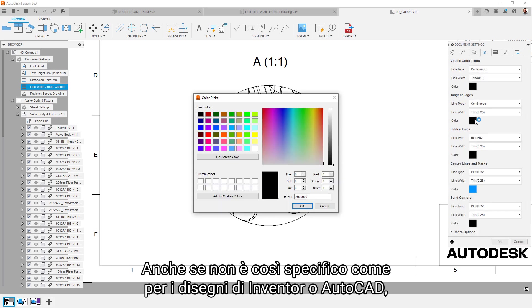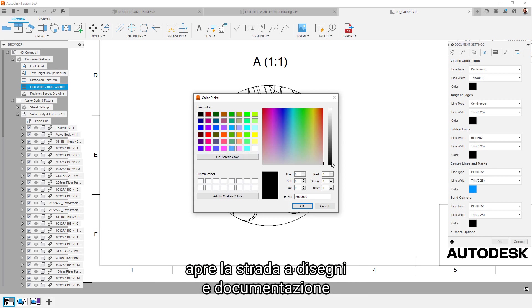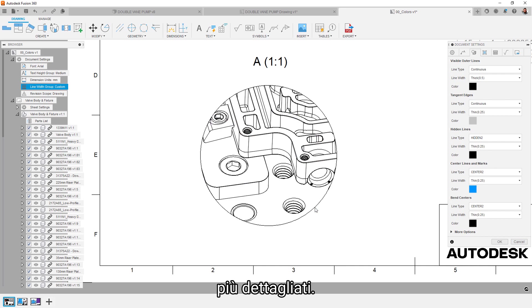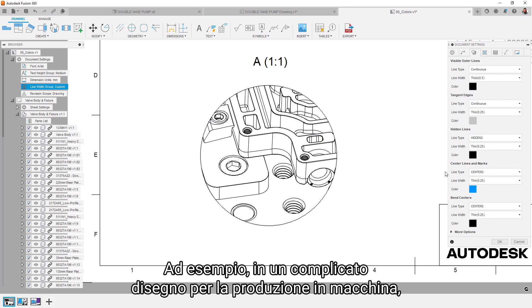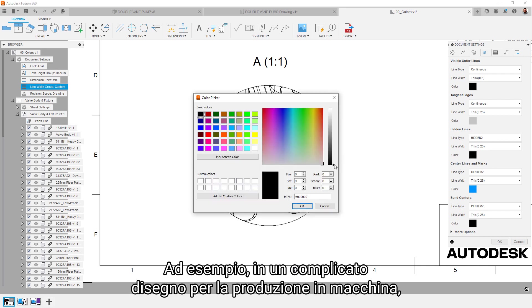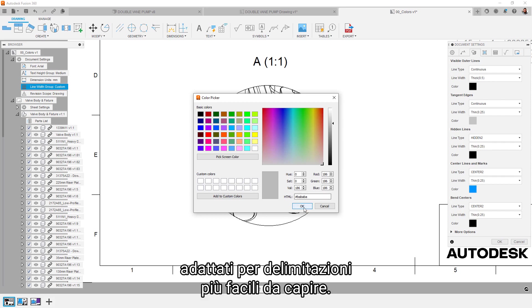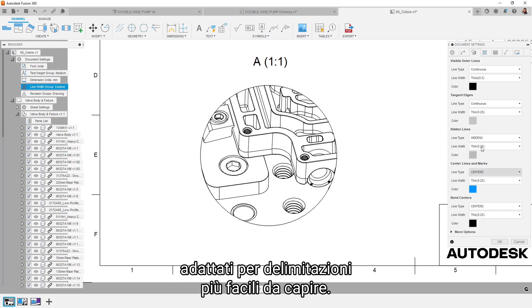While this isn't as granular as Inventor or AutoCAD drawings, this does open the door to more nuanced drawings and documentation. For example, in a complicated machining drawing, the colors or line weights might be adjusted to make boundaries easier to understand.